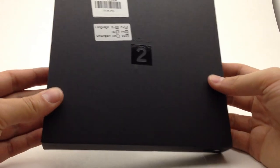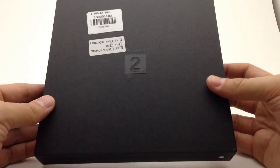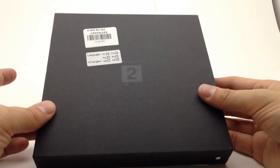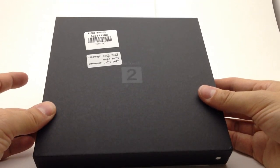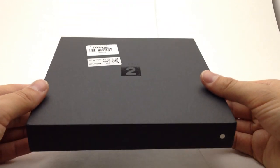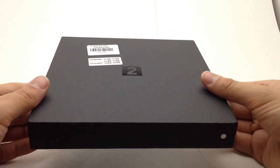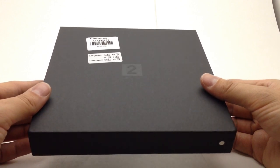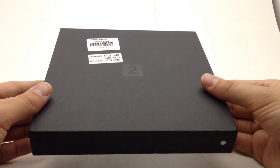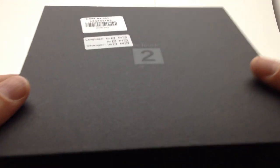You can see the box is pretty simple but nice. Nice matte finish with a little reflective embossed BTouch 2 on the cover.